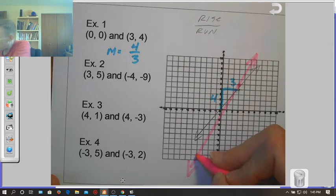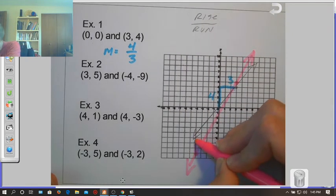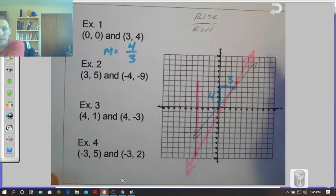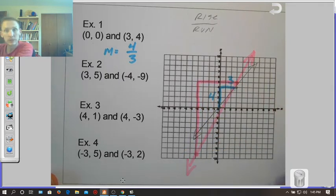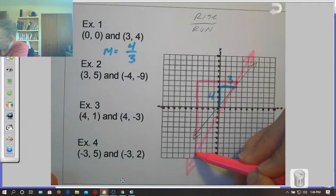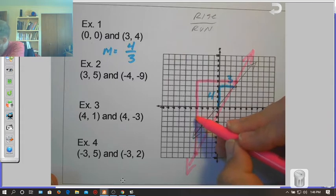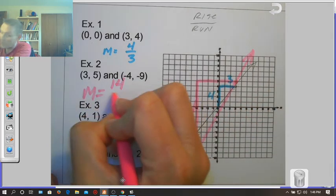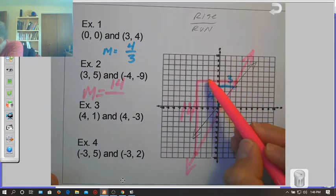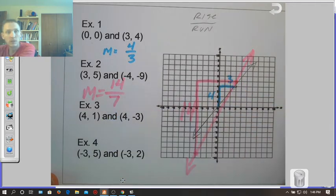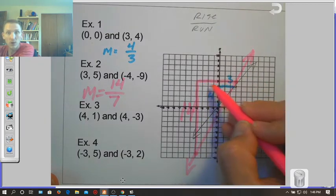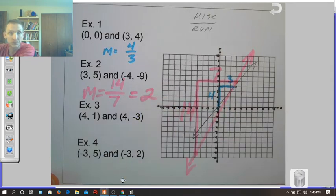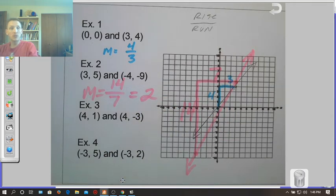I'm going to count from the point on the left and rise all the way up, then run across. The rise starts all the way down at -9 and goes up to 5, so I count: 1, 2, 3, 4, 5, 6, 7, 8, 9, 10, 11, 12, 13, 14 — my rise was 14. Then I run 1, 2, 3, 4, 5, 6, 7 — a run of 7. So 14 over 7 reduces to a slope of 2.